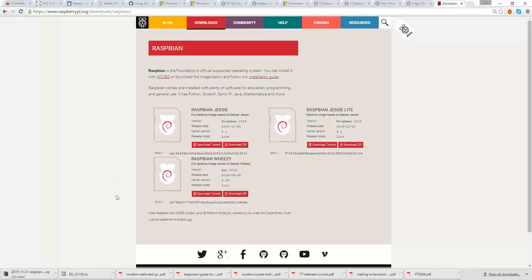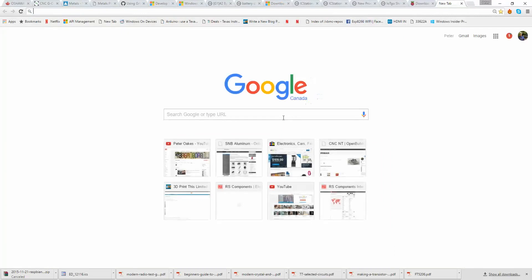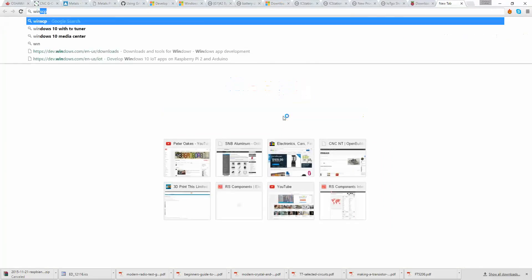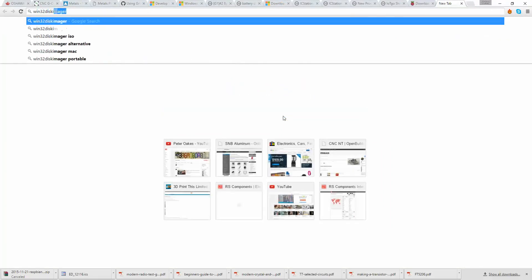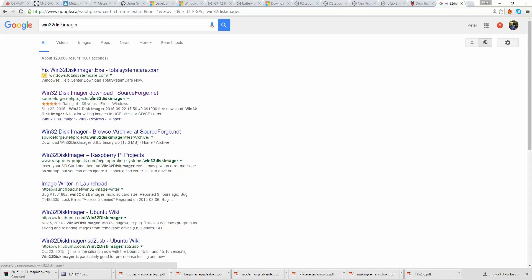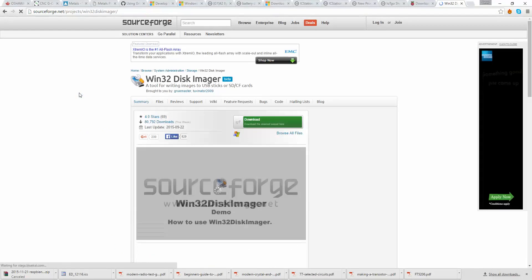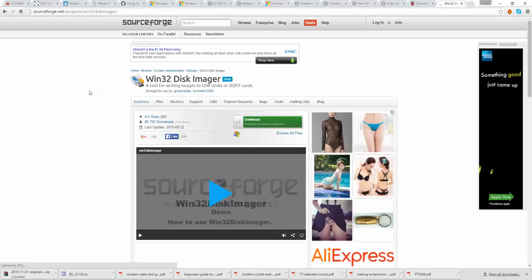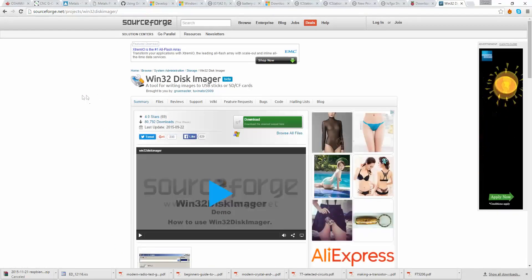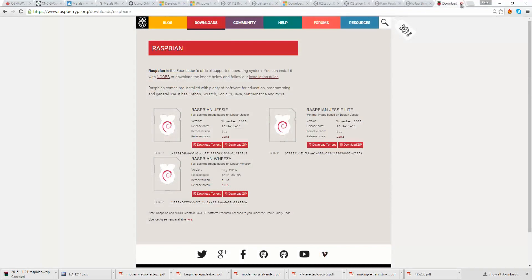And once it is downloaded, you need to create image on an SD card. And what you use for that is a program called Win32 Disk Imager, which is, you can get, just Google it. In fact, if I bring up a browser right here, you just Google Win32 Disk Imager, and I usually just get things from SourceForge. There's where I go. And you can just download it and run it. So when you run that, what you will end up with is, let me just bring up the program and show you.